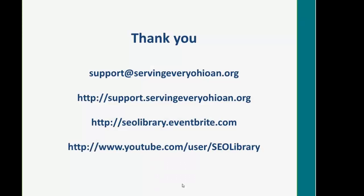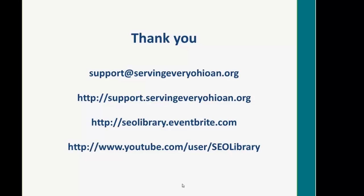Thank you for watching this SEO Library webinar on Placing a Hold. If you have any further questions, please contact the SEO Library.